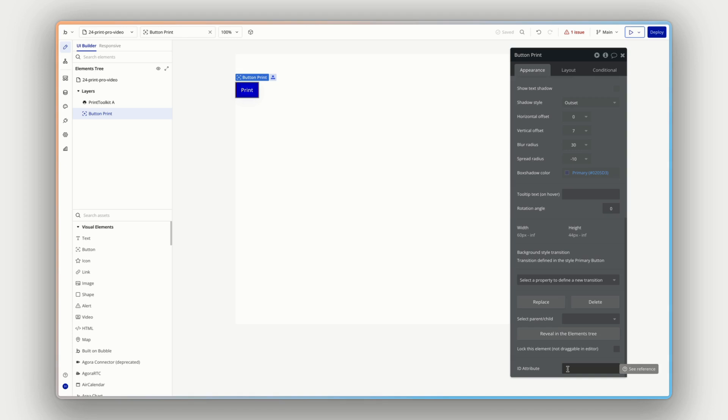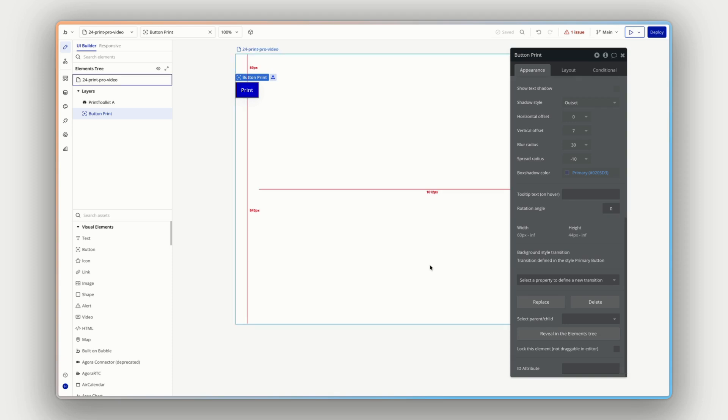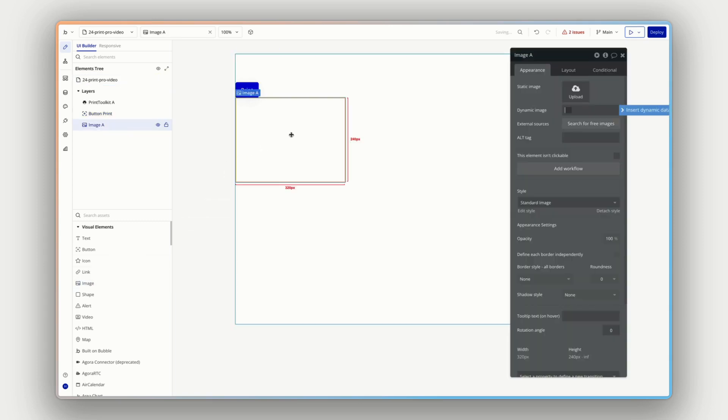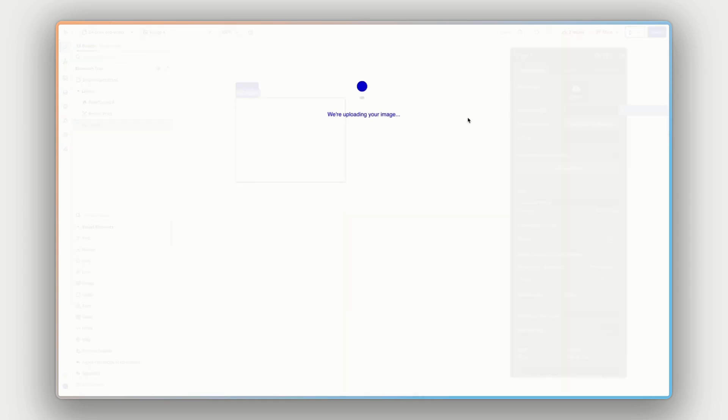Because what that'll mean is you'll have a new, if you go right down the bottom here, you'll have a new field now for every element called ID attribute. And this is how we're going to identify and specify in our print workflows what's been printed. So you might want to print a table that's on the page or a graph or something from any other plugin, whatever's specific and relevant to your particular app.